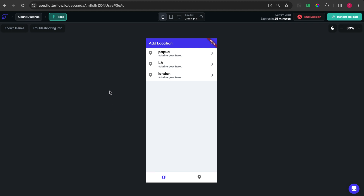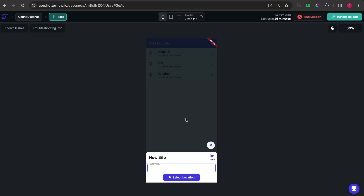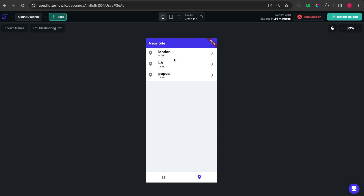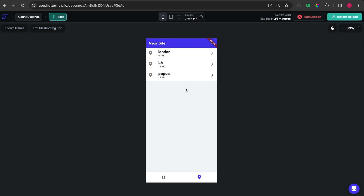In this video I want to share how I create an application that can add sites with the latitude and longitude. After that I will sort the sites list to the nearest area on top of the list, and when we move to another location we can just pull down the list and the list will be refreshed.